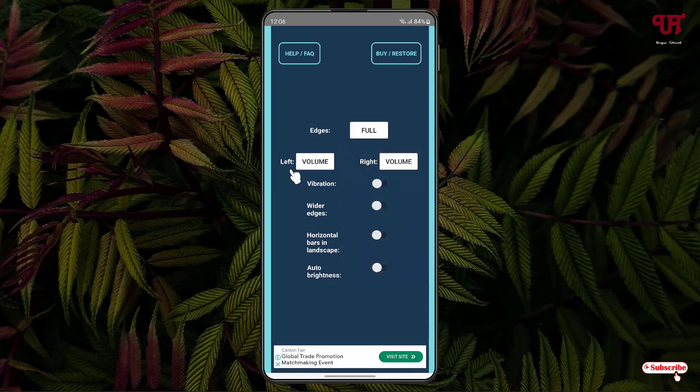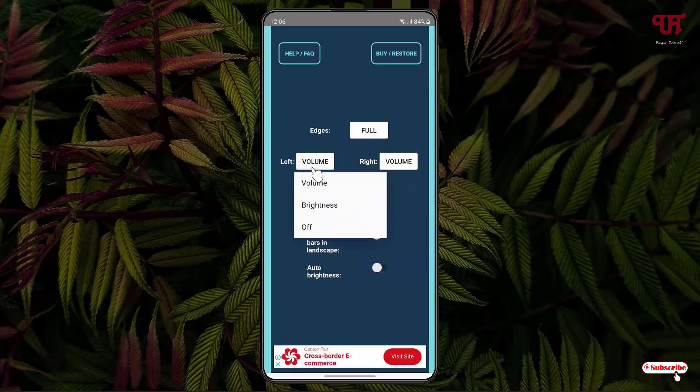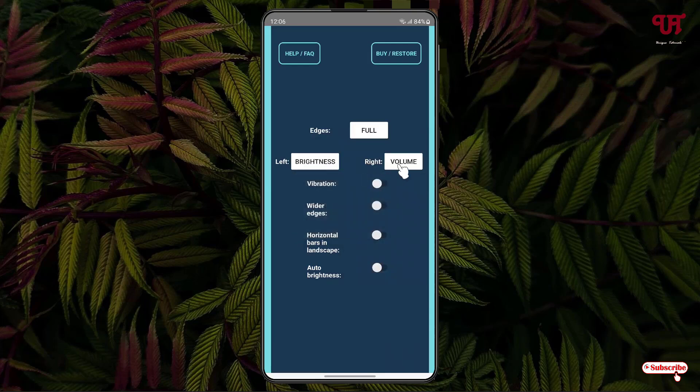Below you can see for the left side what you want to use. Click on this option. There are only two options right now: volume and brightness. I'm going to use brightness on the left side and volume on the right side.